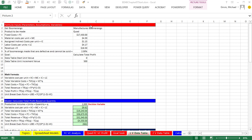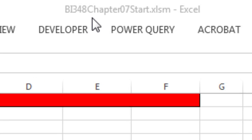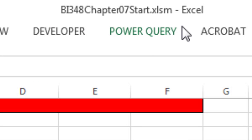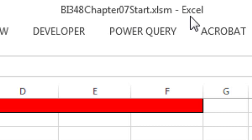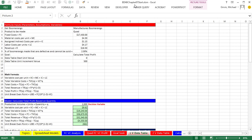Welcome to Highline BI 348 class, video number 7. If you want to download this workbook, BI 348 Chapter 7 Start, or the finished file, click on the link below the video.